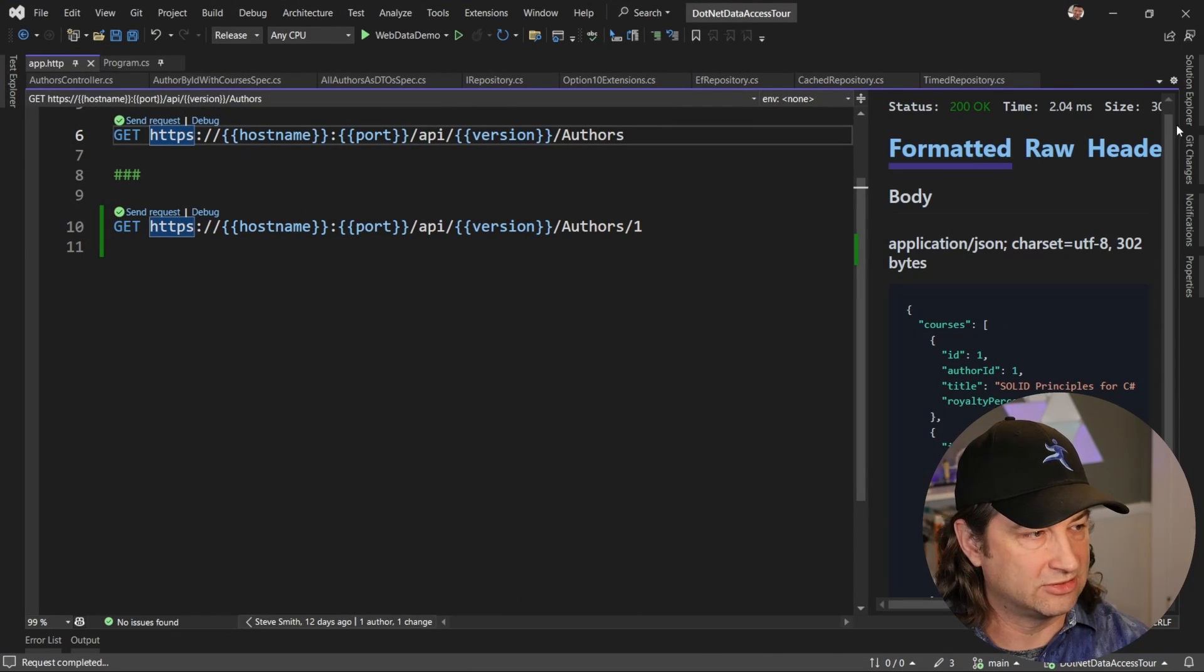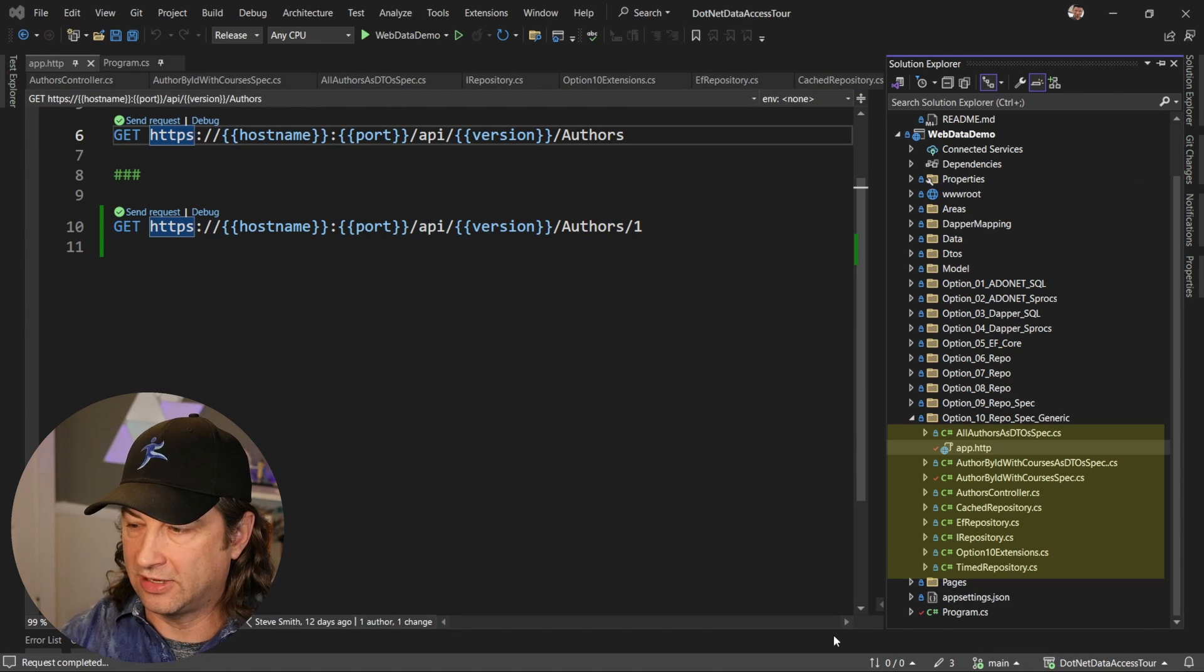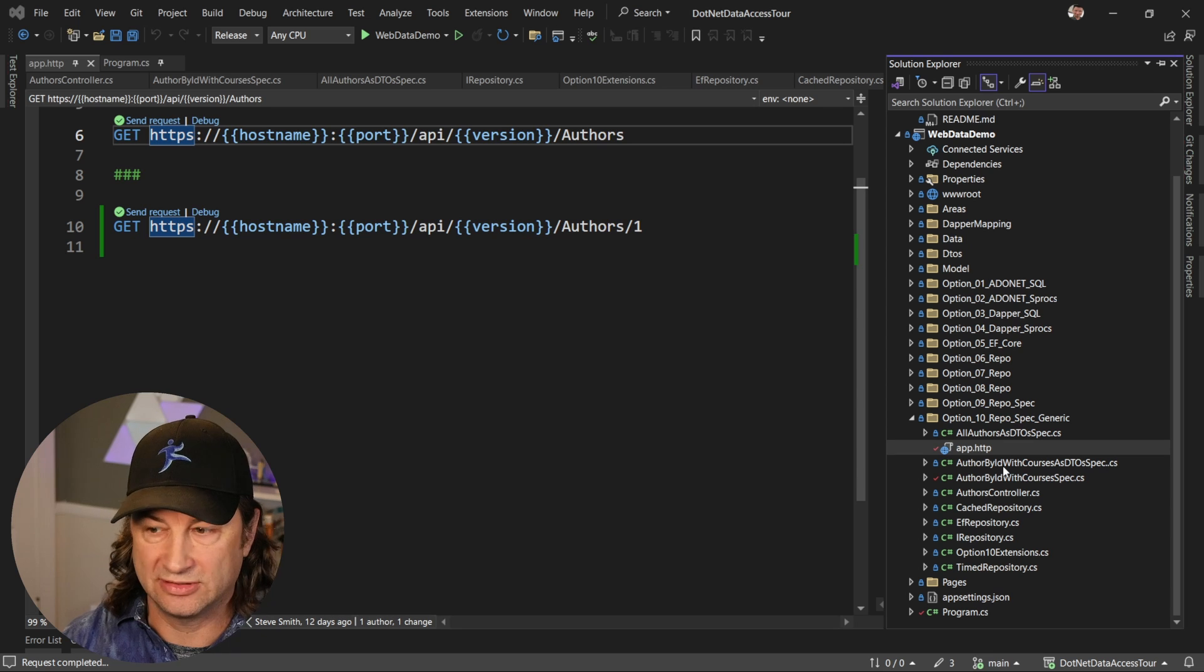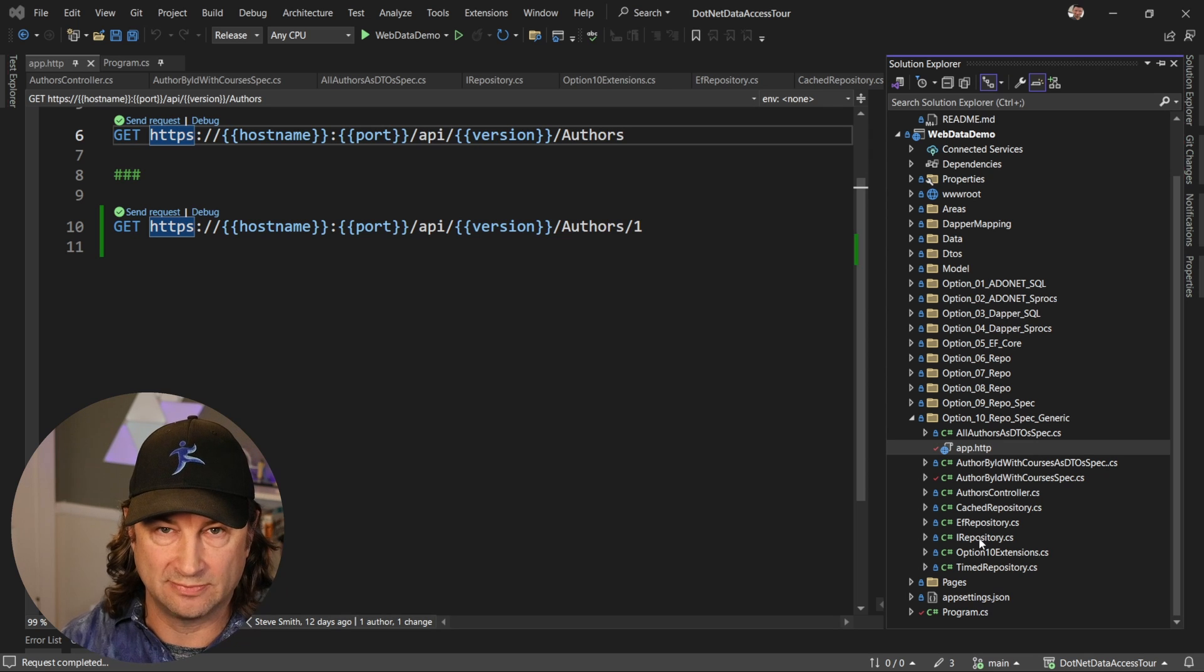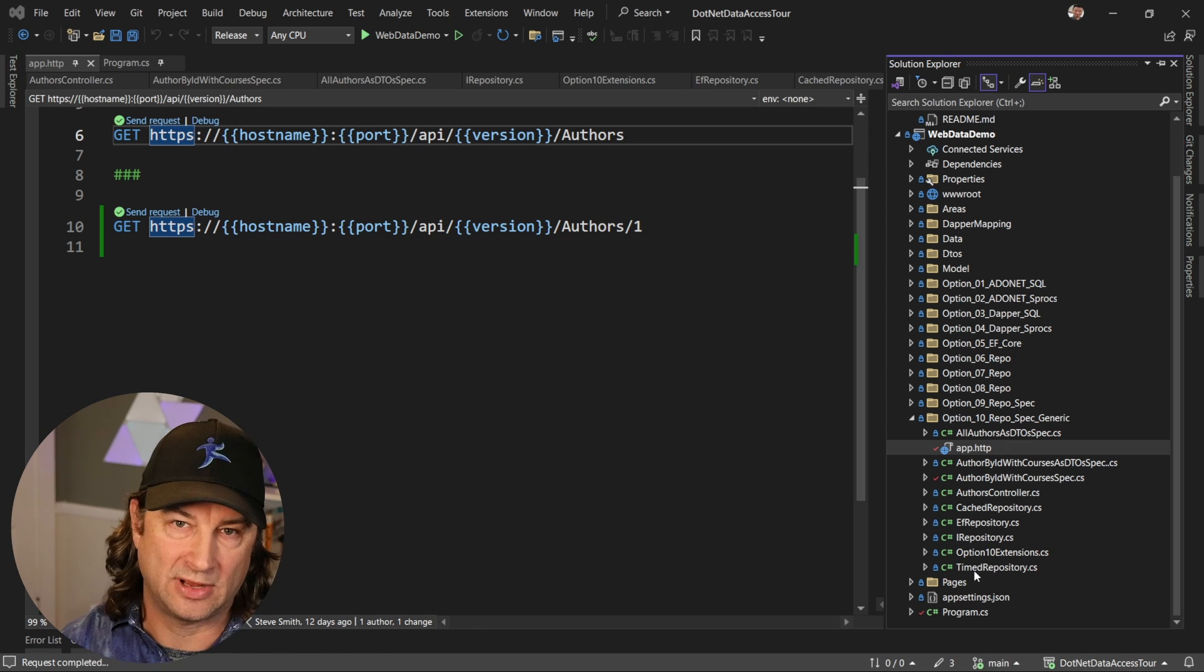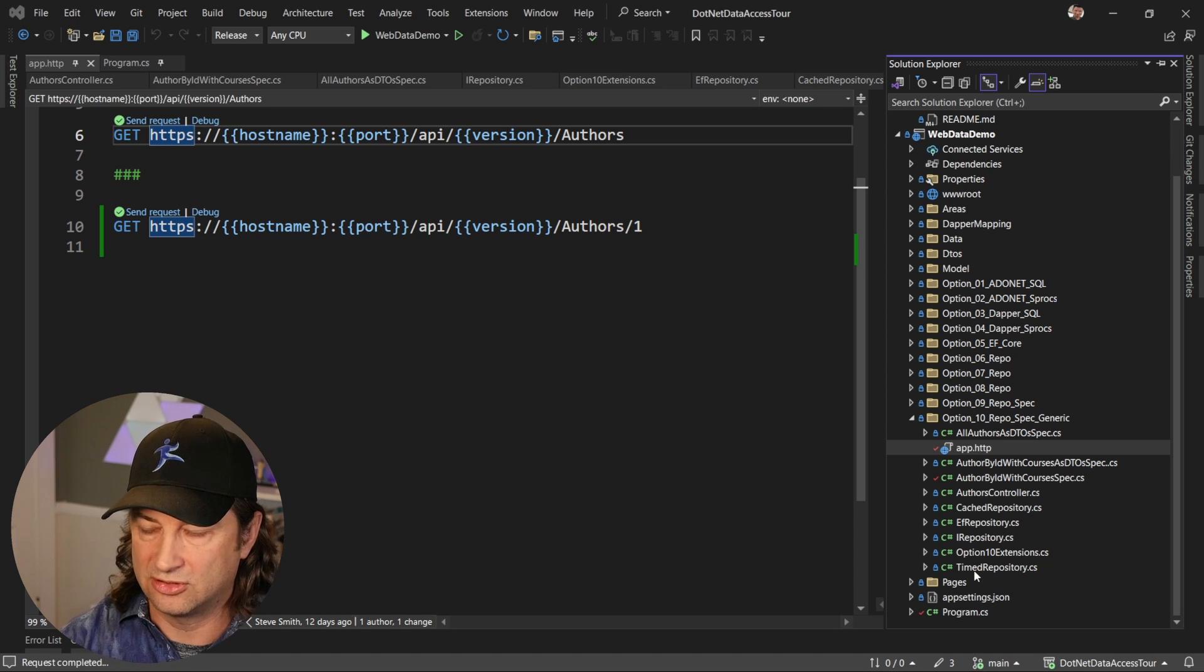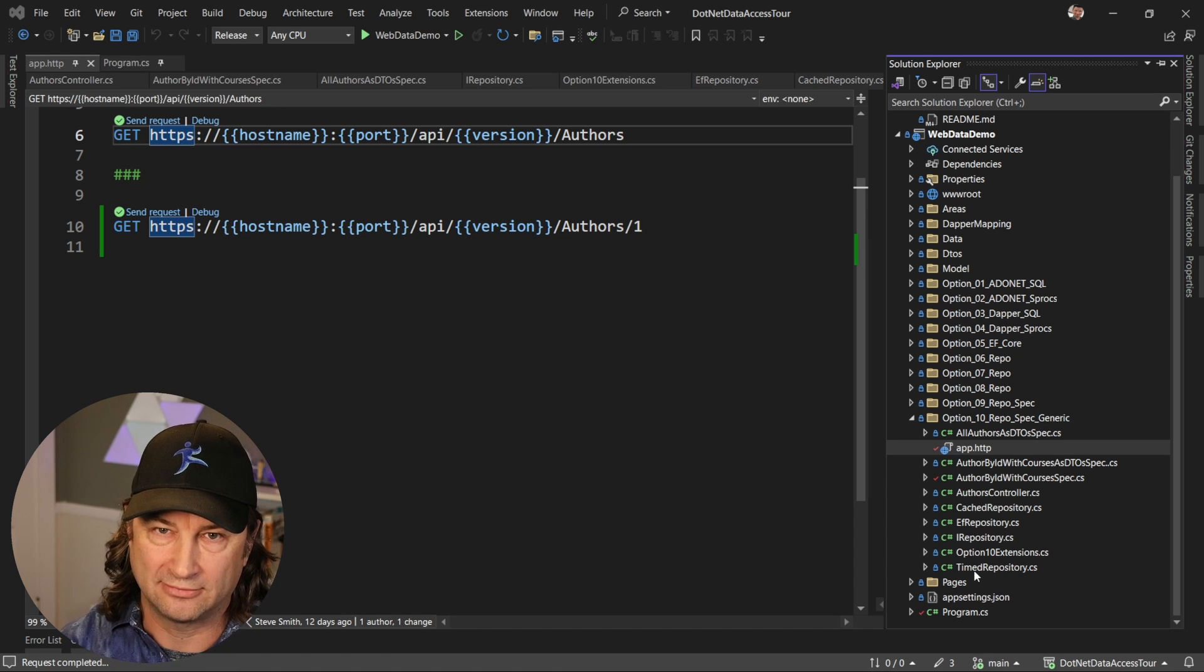All right. So we'll wrap up by just looking at Solution Explorer. Now, I just want to direct your attention down here to the bottom right and look at all the things that we had to do to make this come together. We've got a couple of different specifications here inside of this option 10. We've got our authors controller, which you saw, the cache repository, the EF repo and IRepository, both of which we got from the Ardalis specification package for the most part. We've got our extension methods to wire this up and program CS. And then that timed repository, which doesn't really have anything to do with the data access stuff, but it is a nice way to quickly see how long things are taking. So we got a lot of cool functionality and a bunch of different patterns, all in this really small compressed set of files that you can check out.